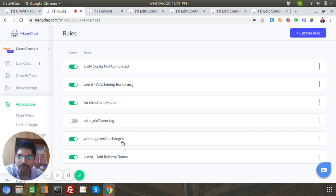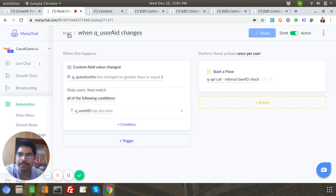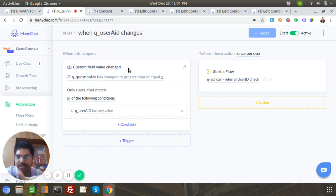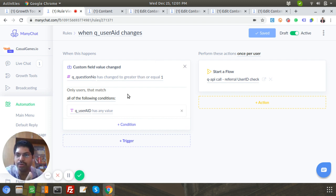We have a rule that says when 'q_user_id' changes, this flow fires. I actually added one more condition recently — whenever the question number goes to one and beyond, that's when this rule will trigger.